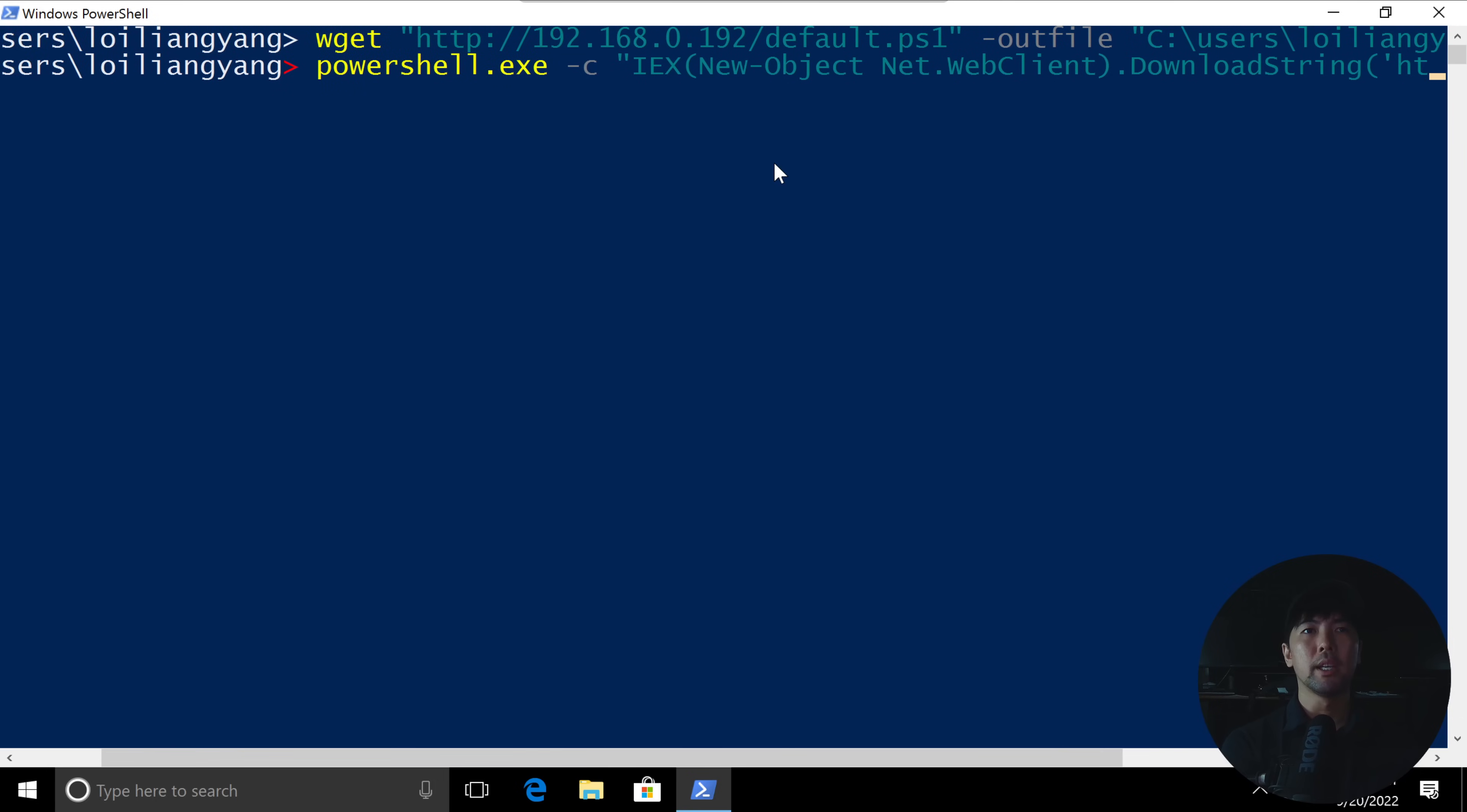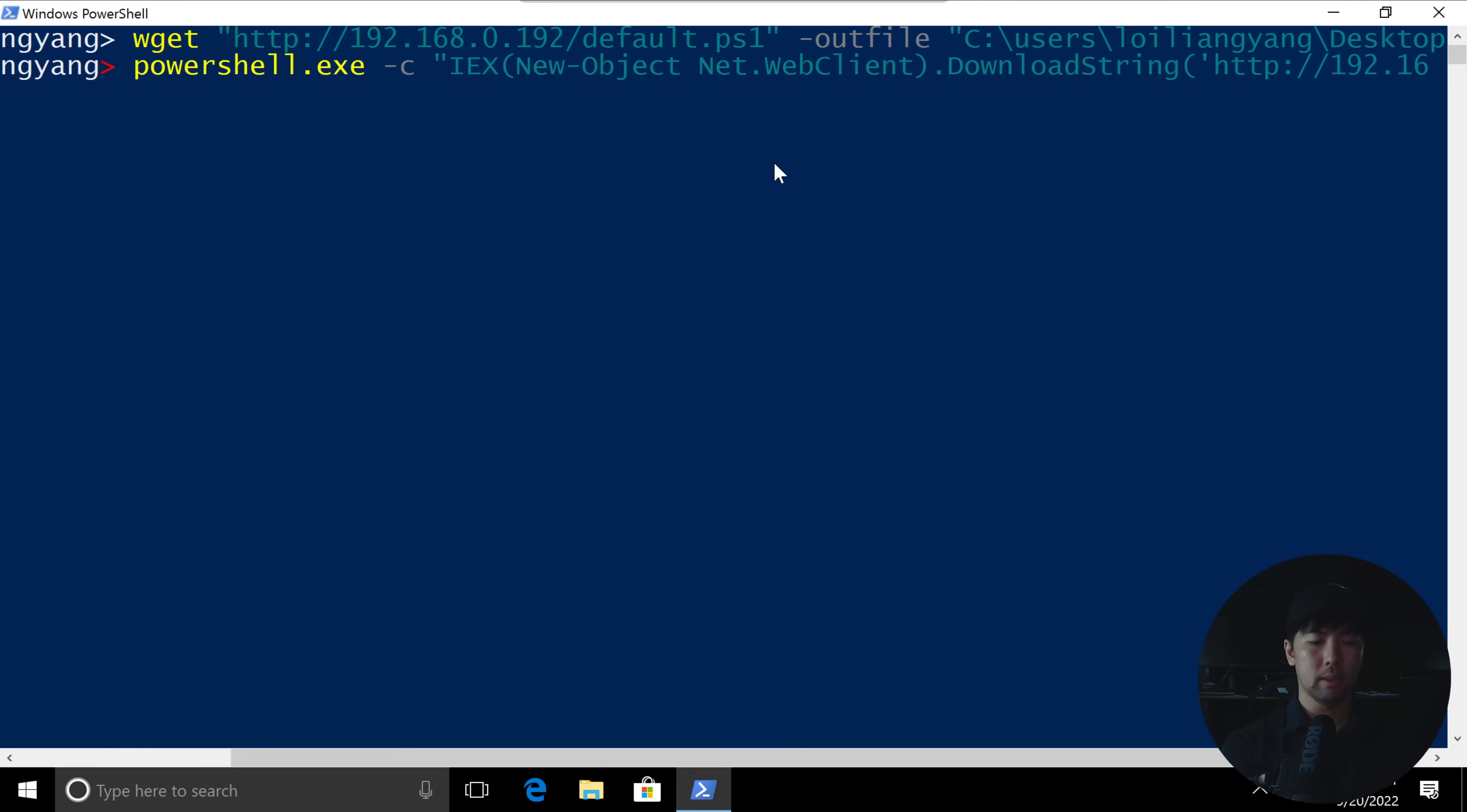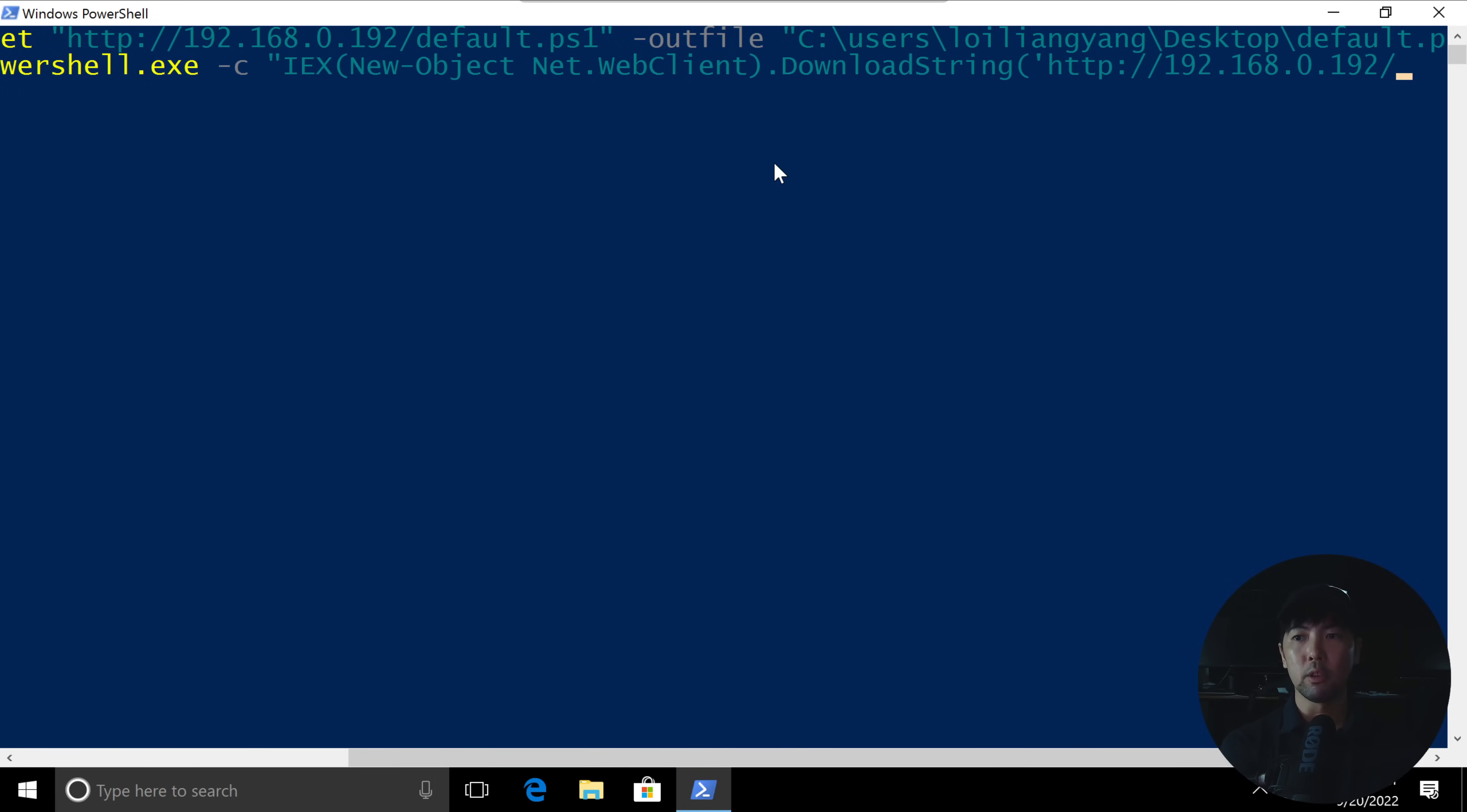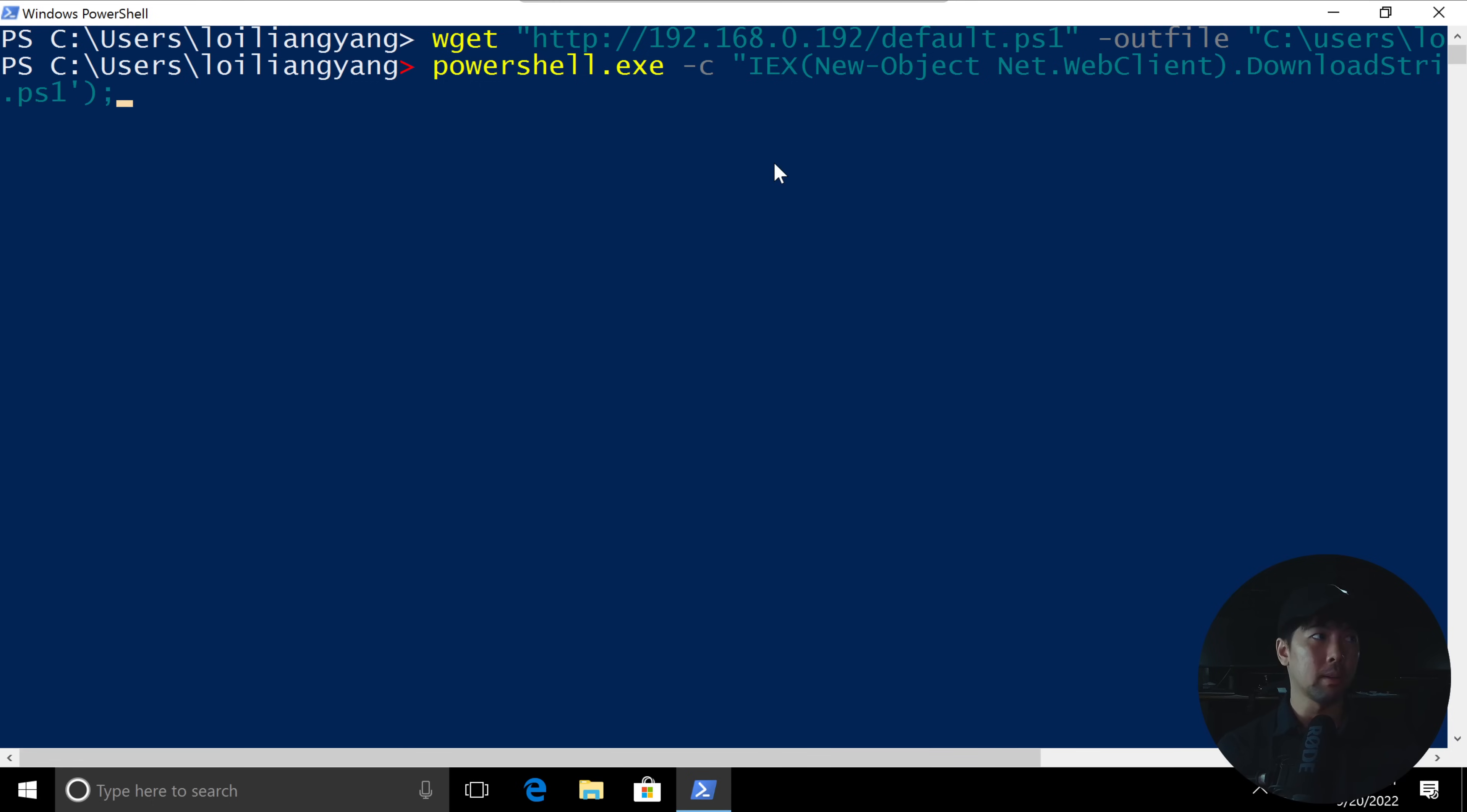followed by http://192.168.0.192, followed by slash PowerCAT.ps1. And then we can close this off, and then after which we can go ahead and have this downloaded, and we can also execute it by doing a semicolon.